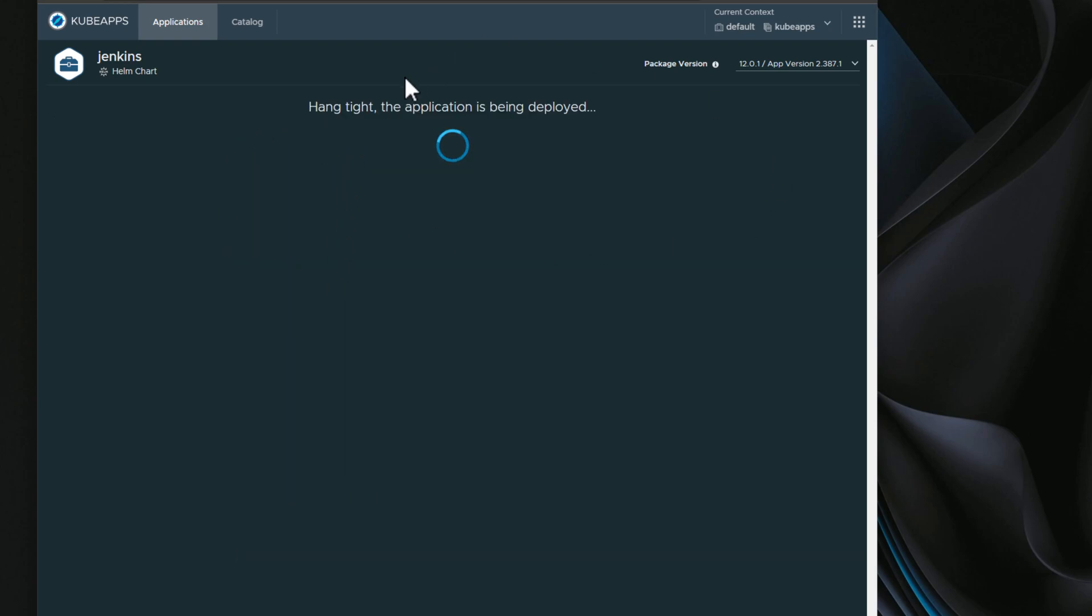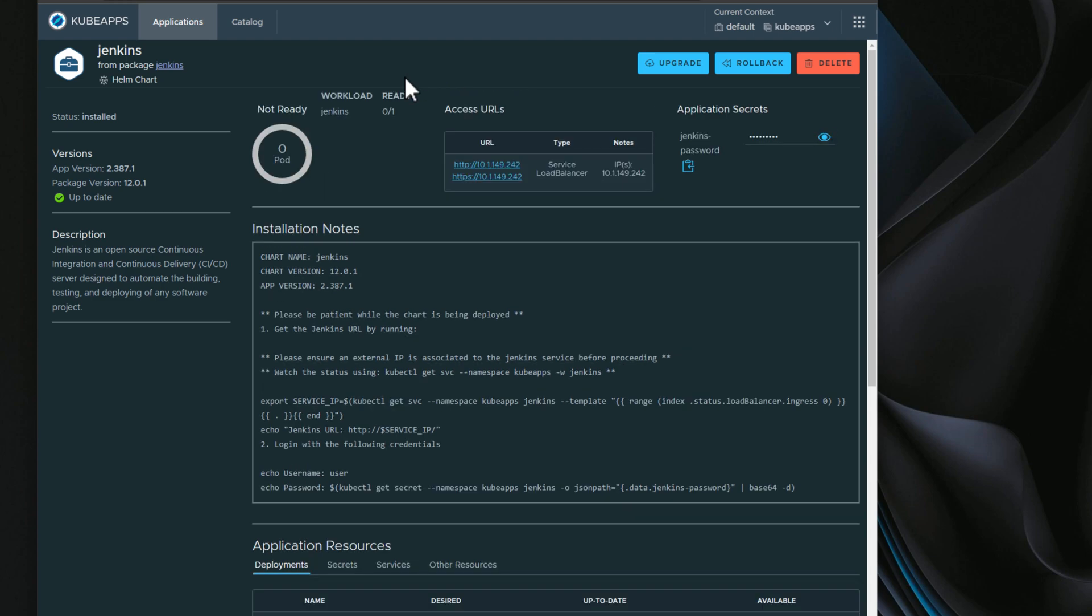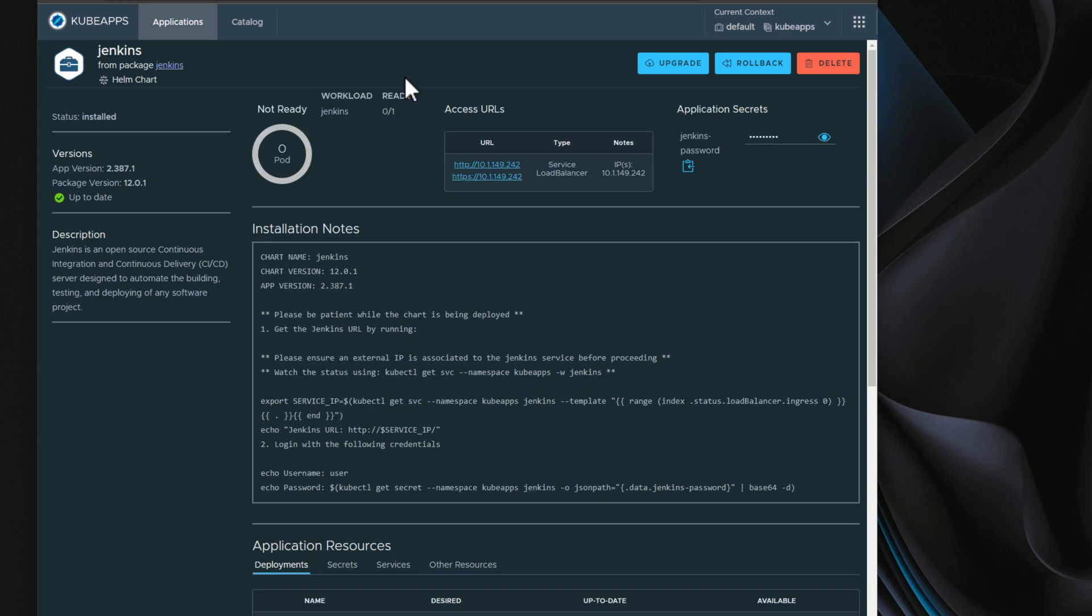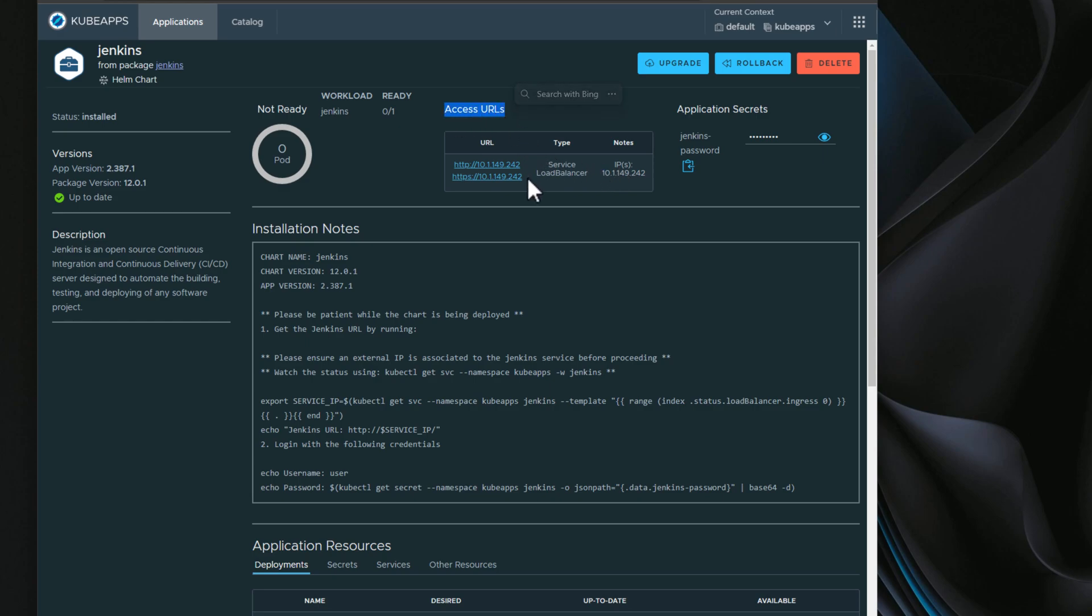And as you can see, the application is being deployed. And one of the cool things I really, really like, if you remember in a low-level way, we had to use the kubectl getall-a command to see our load balancer IP. But notice we've already got our access URLs that it has pulled from the deployment. Kubeapps helps us to see that easily in the deployment page. So we're just simply waiting on our pod to come up. Jenkins takes just a couple of minutes. So we're going to allow the pod to come up and then access the application.